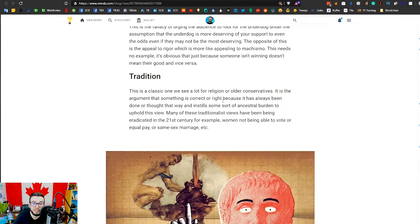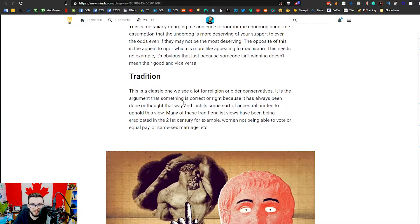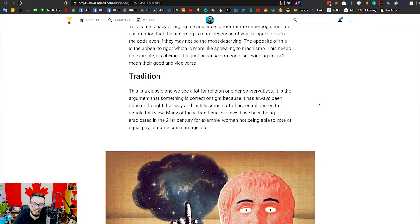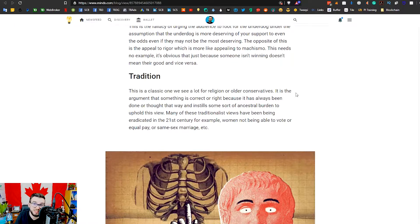Appeal to tradition — this is the final one, and it's very classic, often seen in religious or very conservative arguments. It essentially says something is correct because it's the way it's always been done. 'If it's not broke, don't fix it.' But something doesn't need to be broken to be improved — cars without seat belts weren't 'broken,' but they were improved. Women not being able to vote, unequal pay, same-sex marriage — using tradition as the only argument isn't logically valid. That's everything — let me know what you think in the comments. I'm Scott Cunningham, signing off, cheers.